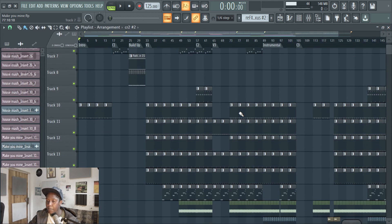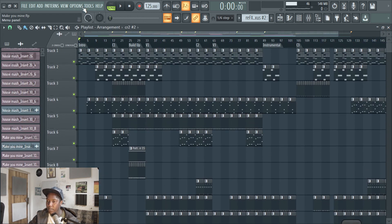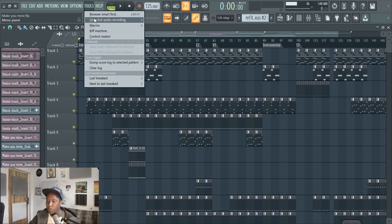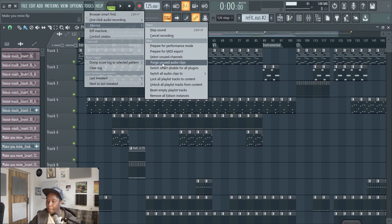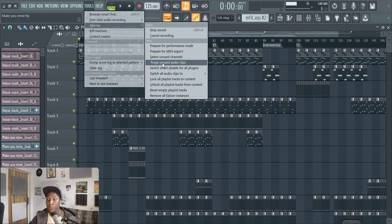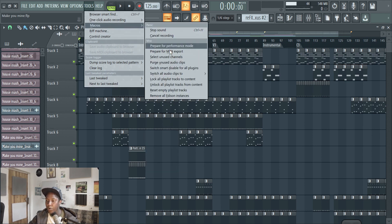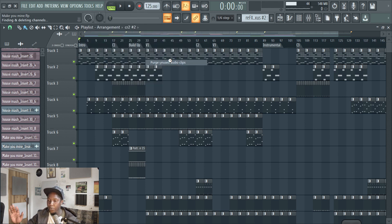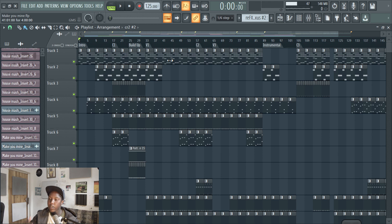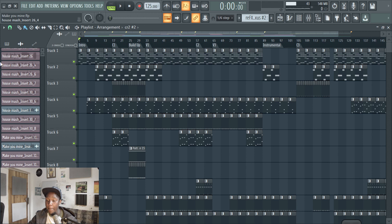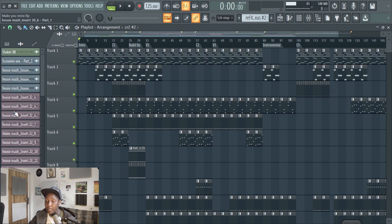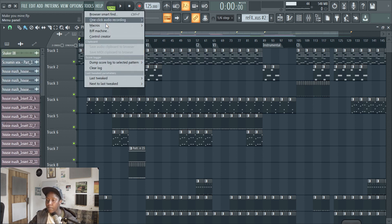Another tip I would also use as well is to use your tools and go to macros and then you purge all the unused audio clips as well. As you can see, these are all the audio clips that's been used in this project. So if you go there and you purge it, FL Studio would then just go through the whole project and search which ones aren't being used. And if it's not being used, it would delete it automatically for you. So that's amazing. It's a real time saver as well. It also saves space and everything as well.